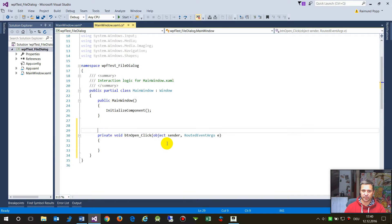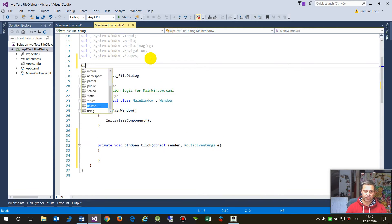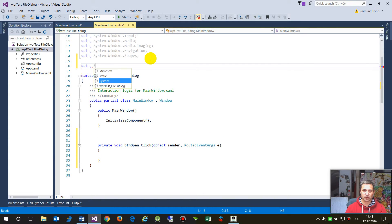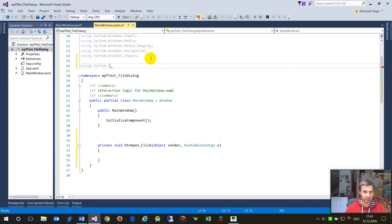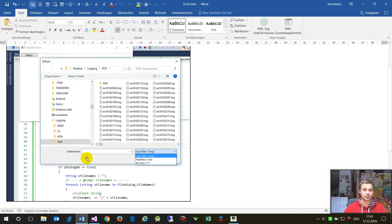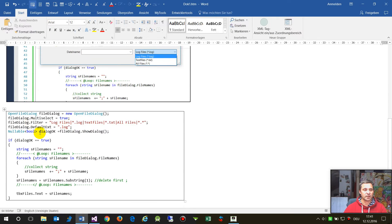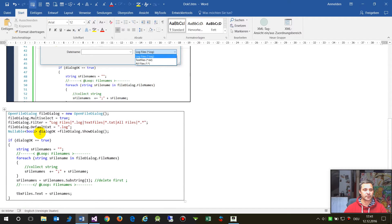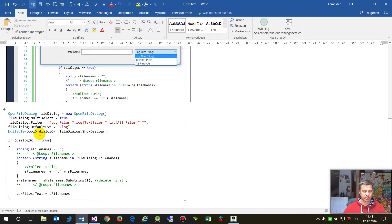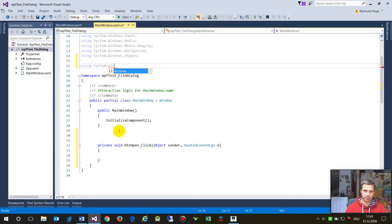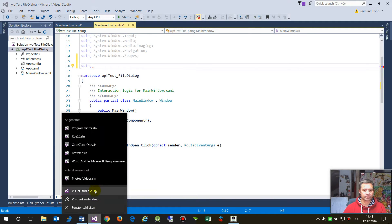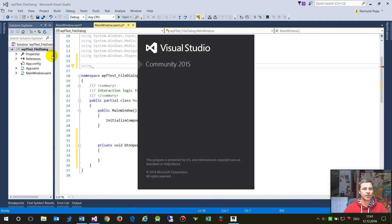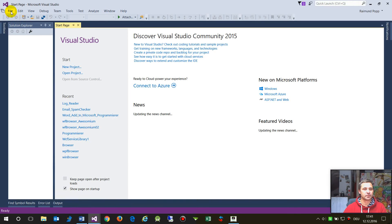For using, now when we are here in our button open dialogue, we have to use the using system dial 32, something with 32. Let's take this entire stuff.